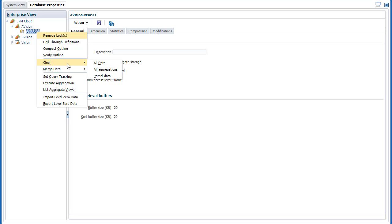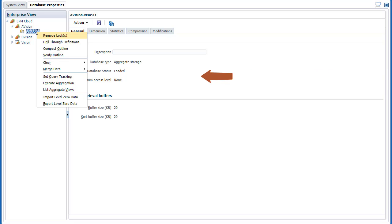Clear data from aggregate storage applications. Merge all or incremental data slices. Enable or disable query tracking to capture data, and select the most appropriate set of aggregate views to materialize for a database.